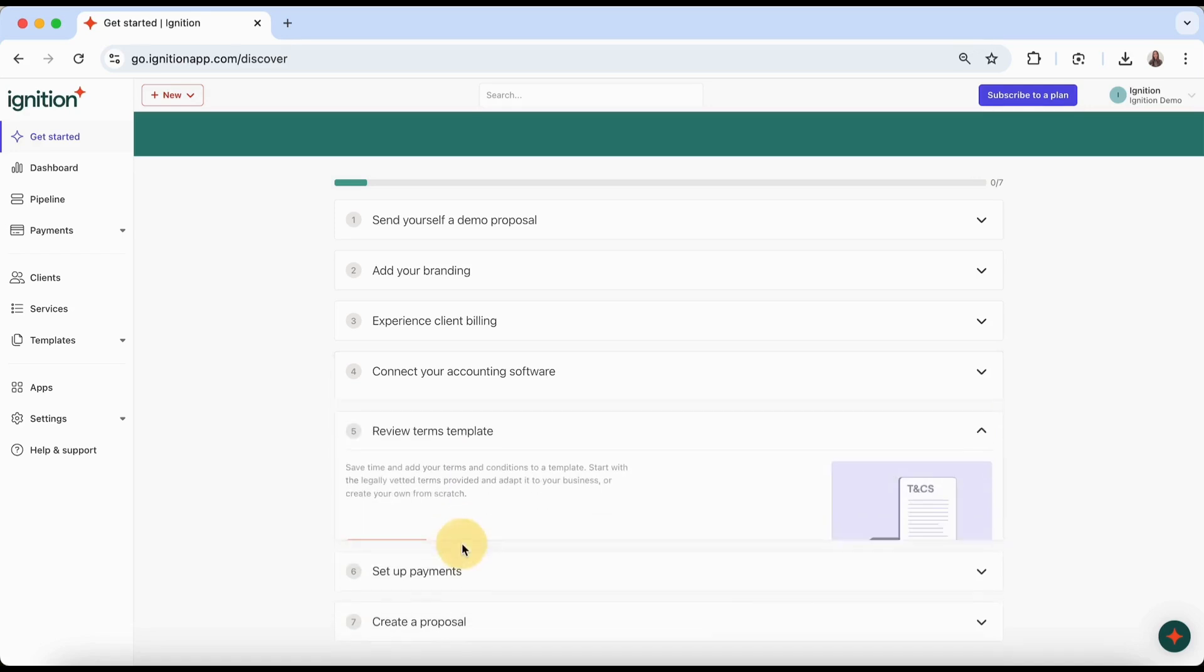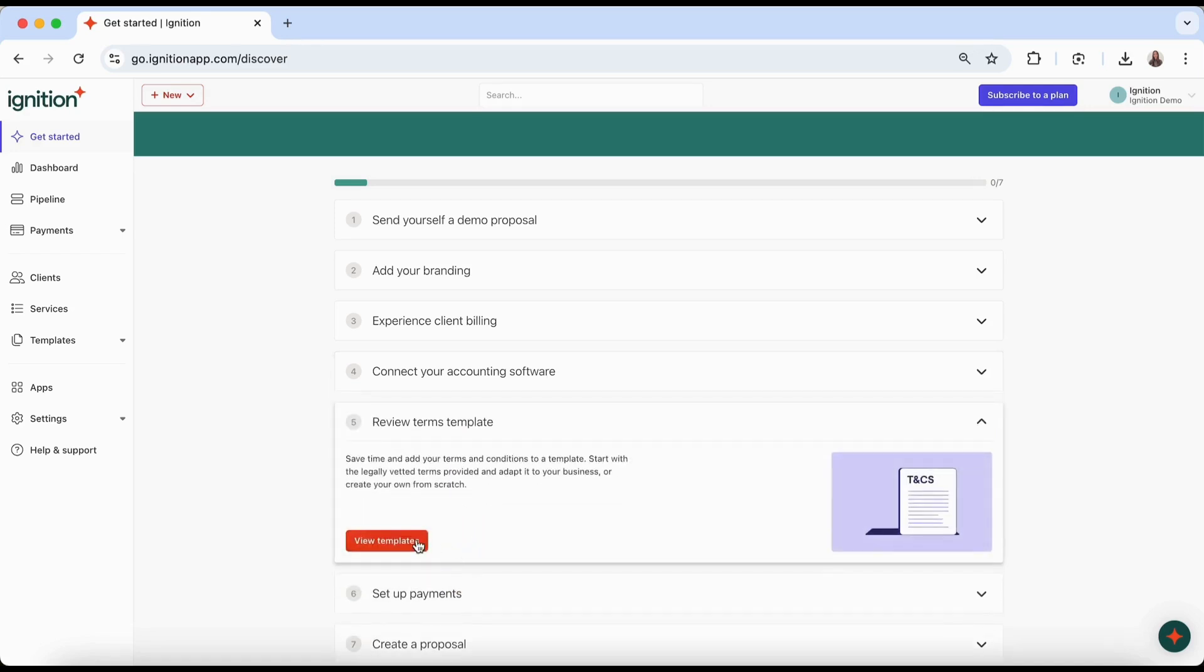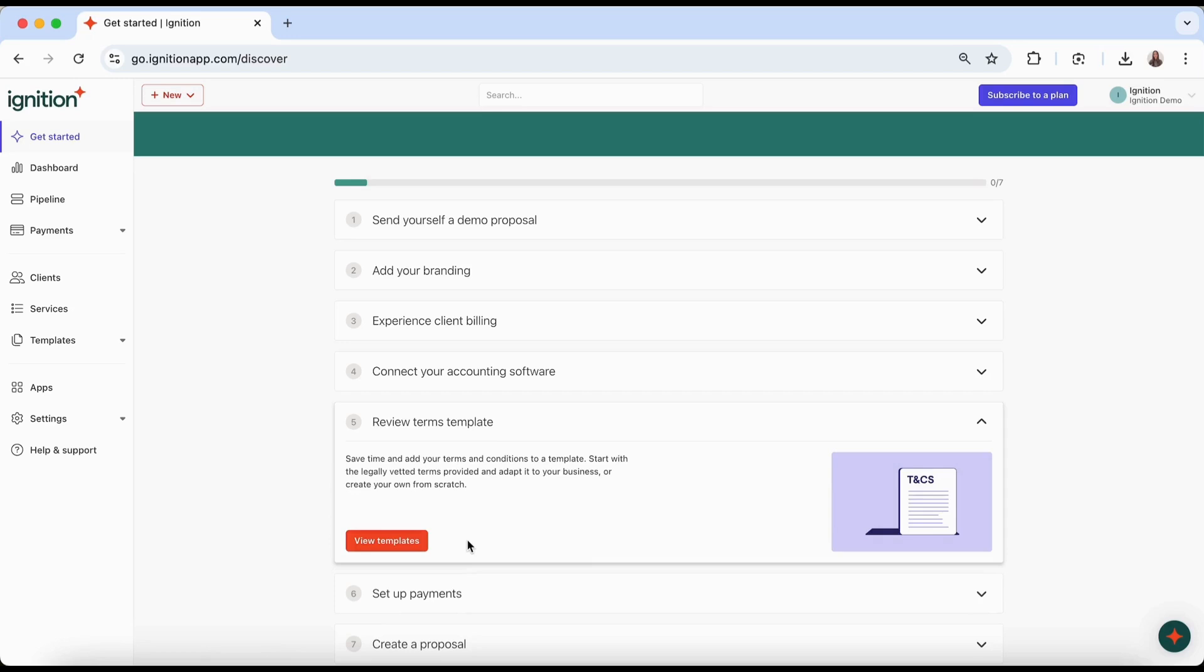Review terms templates. We provide a generic template that you can use as is or modify if required, or you can also add your own custom terms.